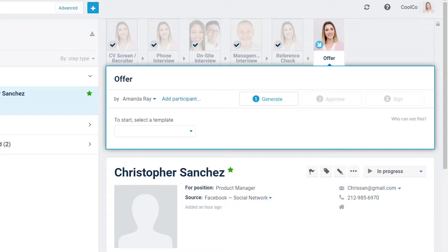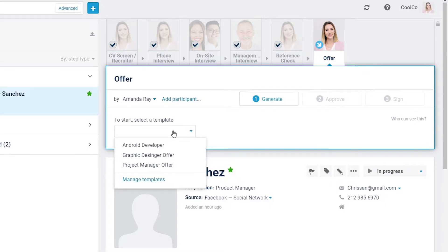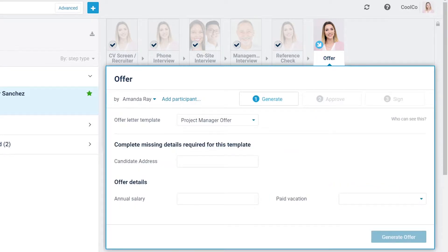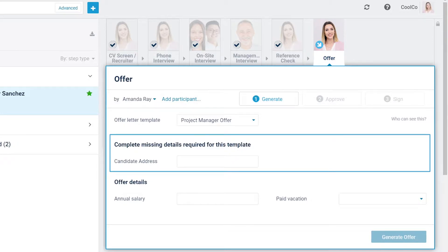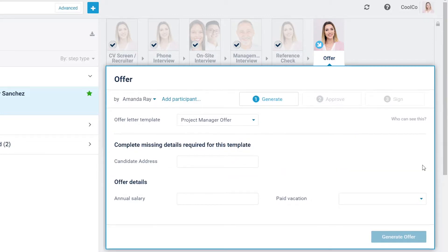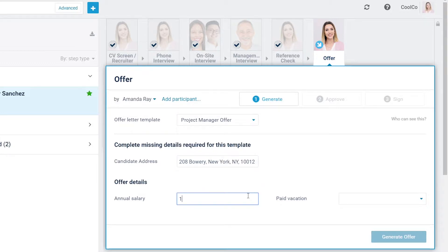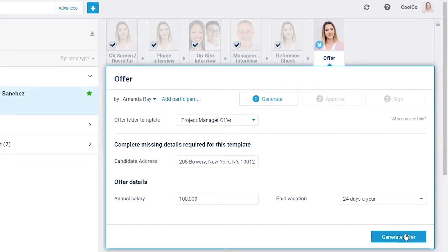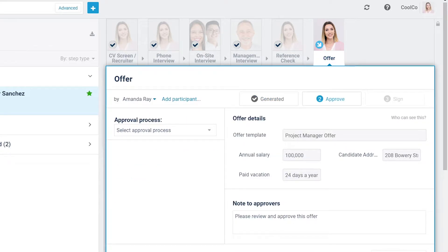Stage 1, the Generate tab. Select the offer letter template to be used for the offer if it was not previously selected. If details are missing for the candidate, you will be required to provide them here.